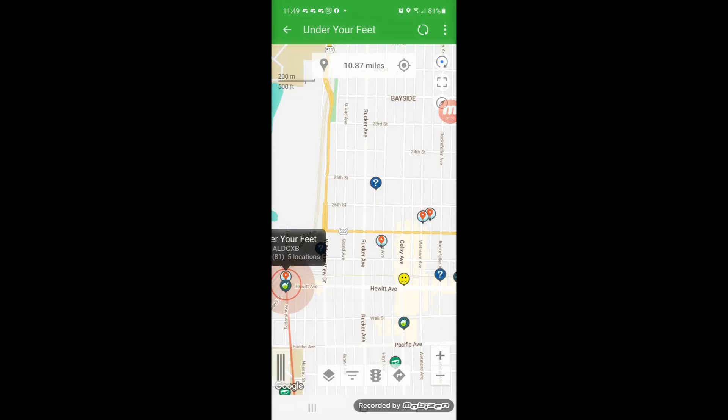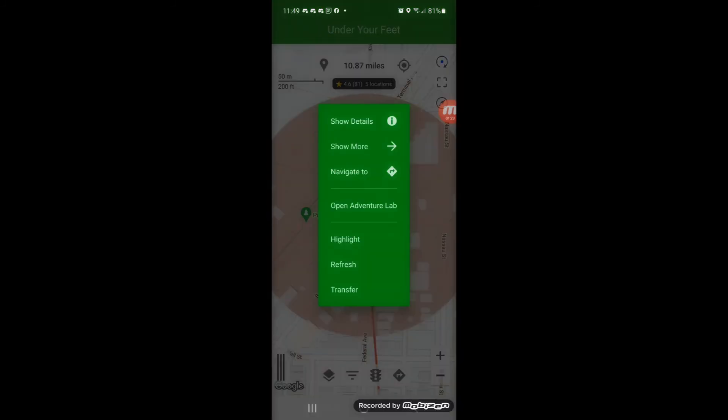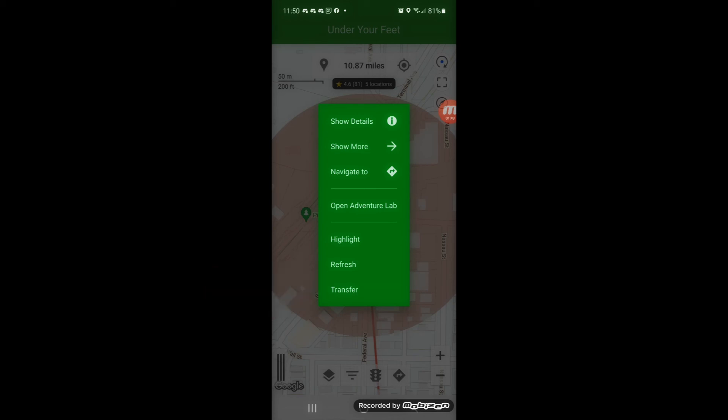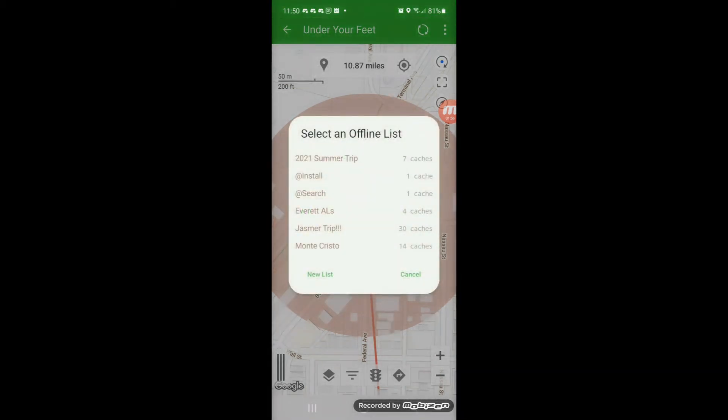How do you store these things? Easy — you create an offline list. You may want to do this when you're in a Wi-Fi covered area to avoid using your data plan. You touch an Adventure Lab location, then touch the indicator box, and you'll see an option that says Transfer. Touch Transfer and it asks where — to an online or offline list. Choose offline list, and you have your list of offline lists to add it to, or you can create a new list.